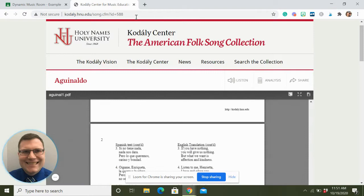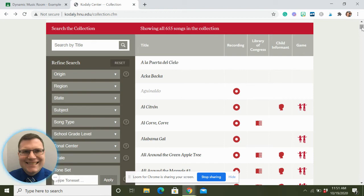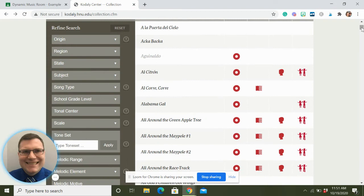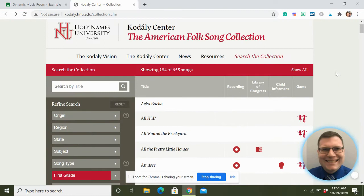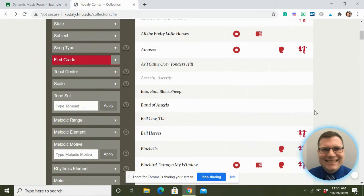You can't go through all 655 of these quickly, so how do you make this easy? It's this refined search panel on the side - this is where the magic comes in. Let's say I want to teach something first grade style. I can click on 'First Grade' and here are suggested songs for first grade. Now I'm looking at 184 - still a lot - but these are songs that have been analyzed and tagged as good for first grade.